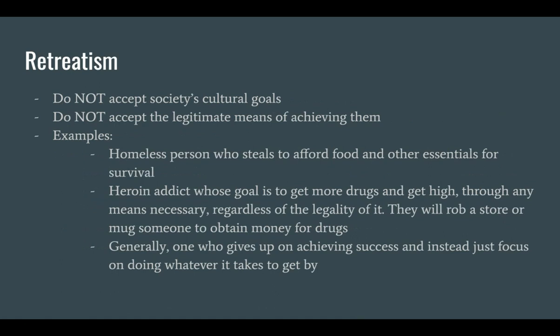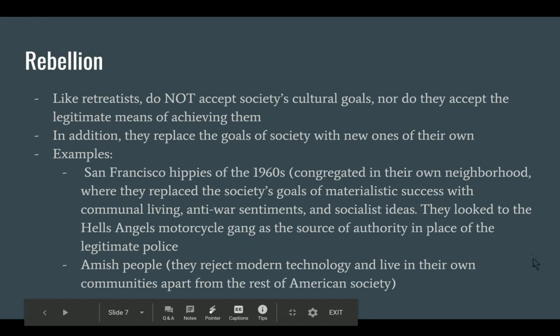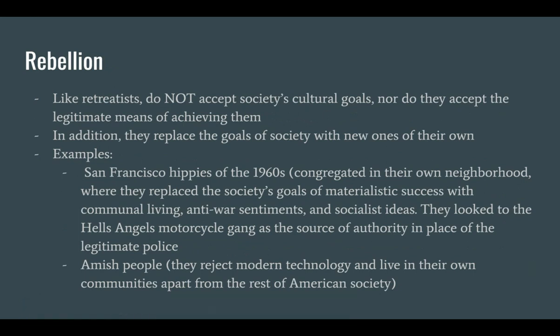But they're different from the next method of coping: rebels. They're similar to retreatists, but instead of just rejecting society's goals, they replace them with their own. An example that nearly everyone is familiar with are the Amish, who've rejected modern society and instead formed their own communities based on puritan ideals. Or the San Francisco hippies of the Haight-Ashbury district in the 1960s, who rejected the consumerist American culture with one of communal living and free love.